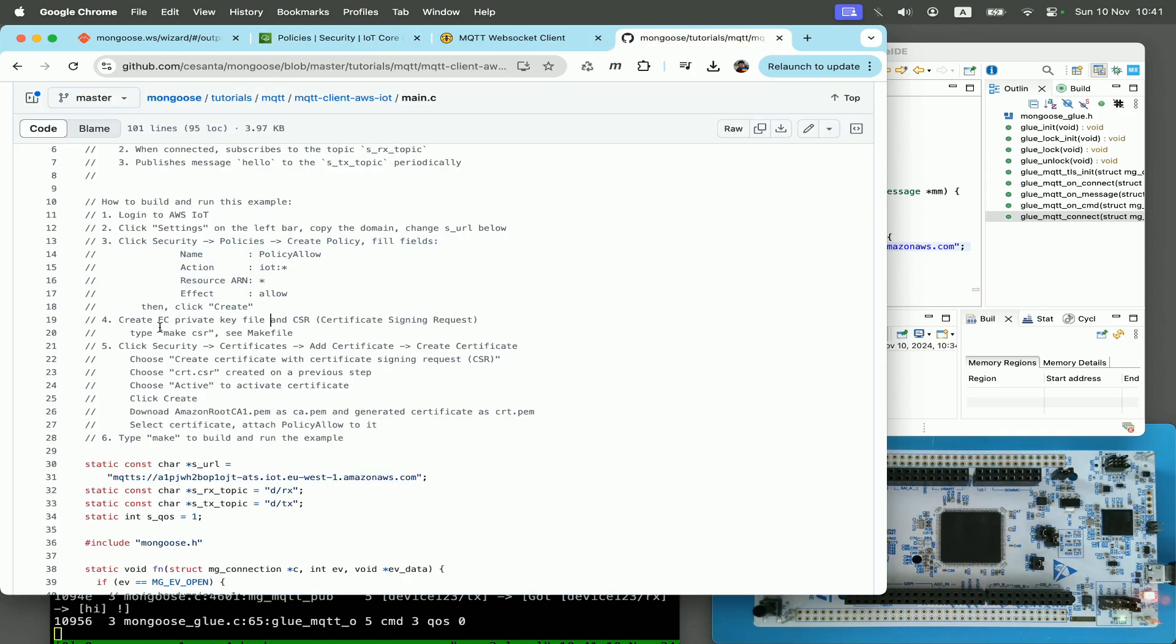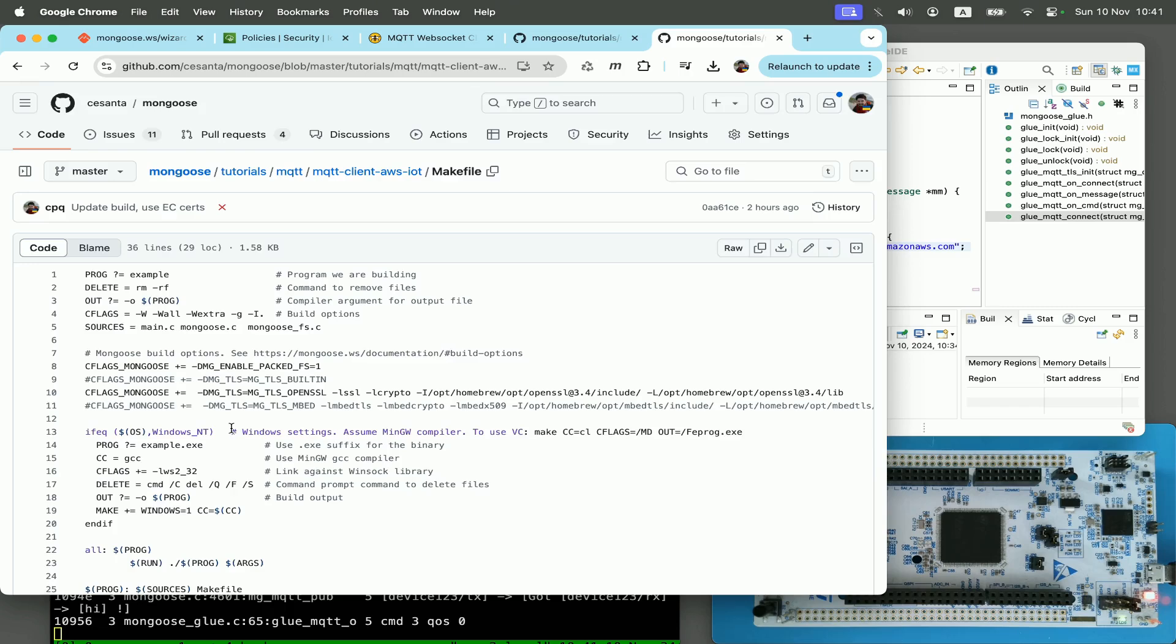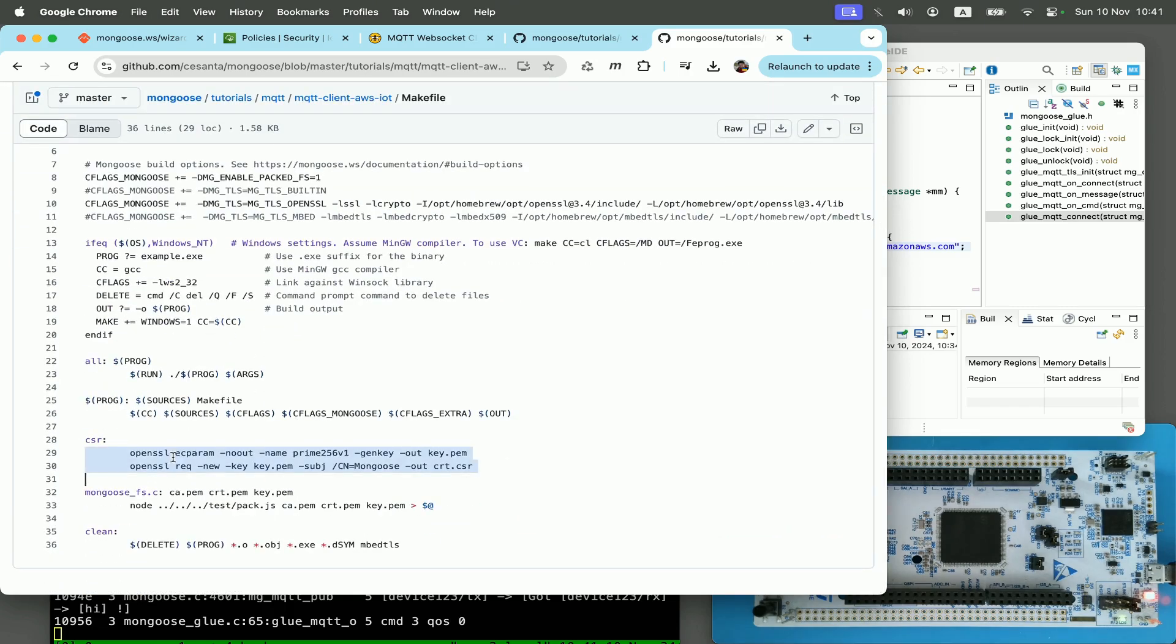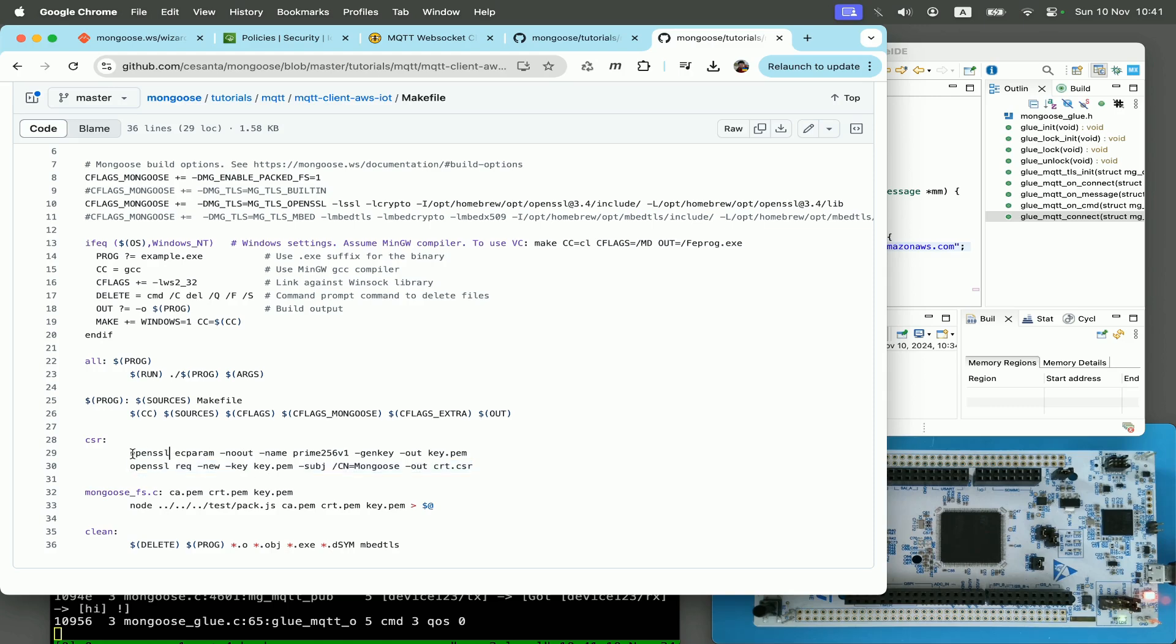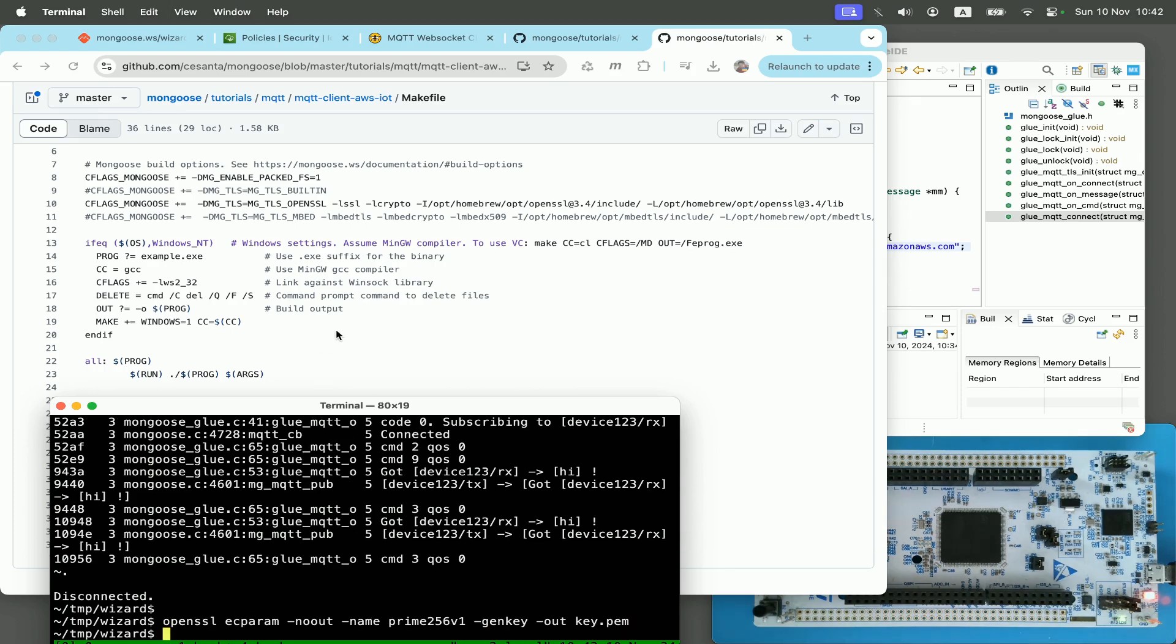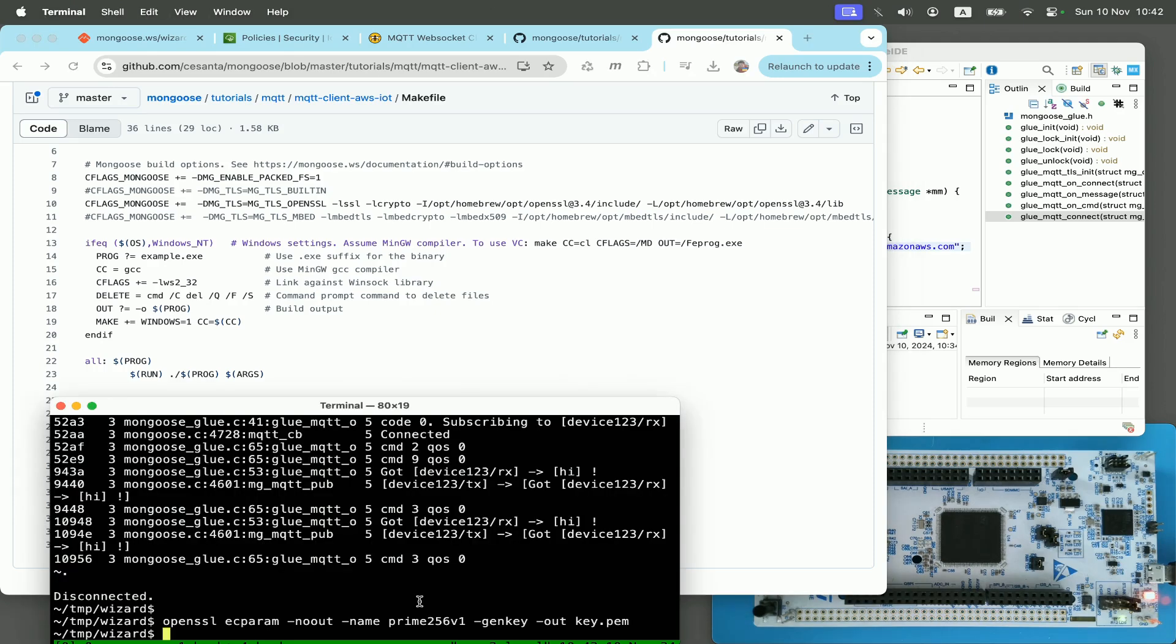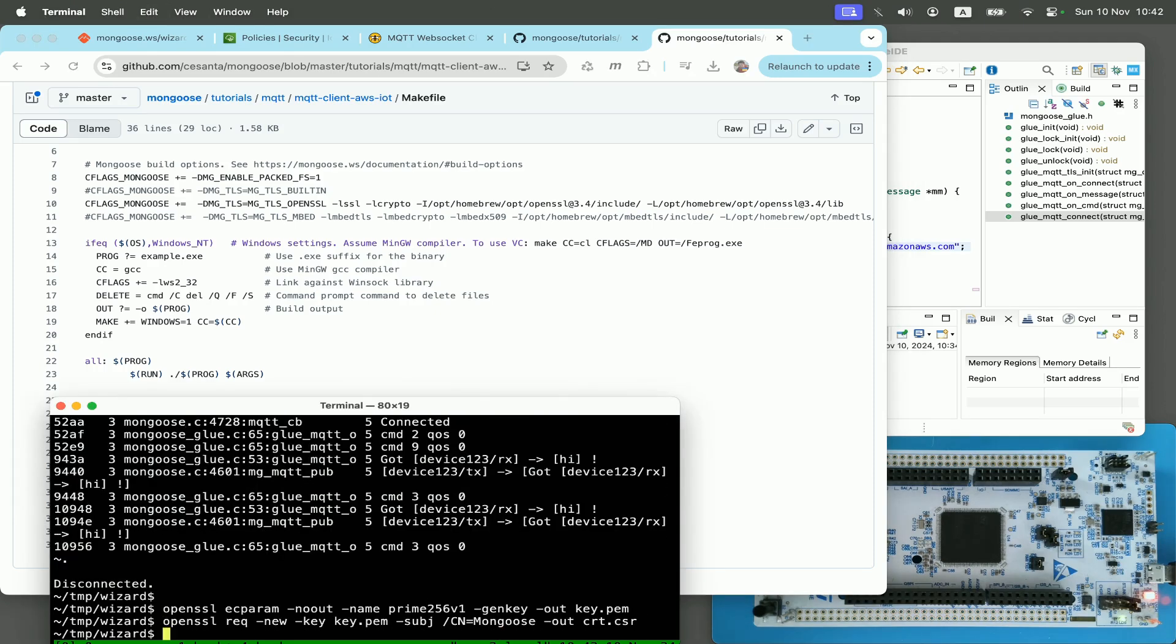Step number four, create elliptic curve private key file and CSR, certificate signing request, by typing make.csr. See the makefile. So let's take a look what's in the makefile. And here is the CSR target. So it executes two OpenSSL commands. First creates the elliptic curve private key, and the second one creates the certificate sign request. So let's execute these two commands. So I stop serial monitor for now, execute the first command to create private key, and the second command to create CSR file.